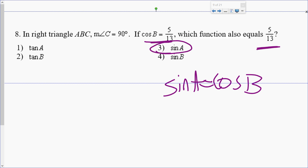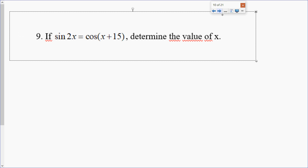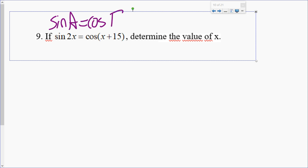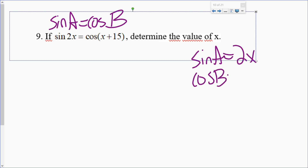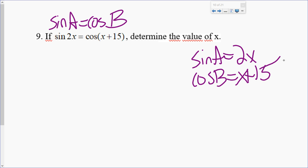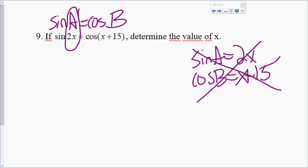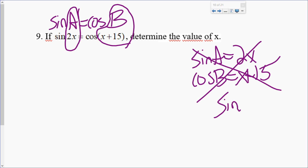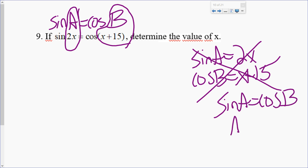These are very simple questions as long as you understand the concept. Now number 9 is a little different. Here I see sine A equals cosine B. Does it say sine A equals 2X? Does it say cosine B equals X plus 15? No. 2X is not sine A — 2X is A. X plus 15 is not cosine B — it's B.